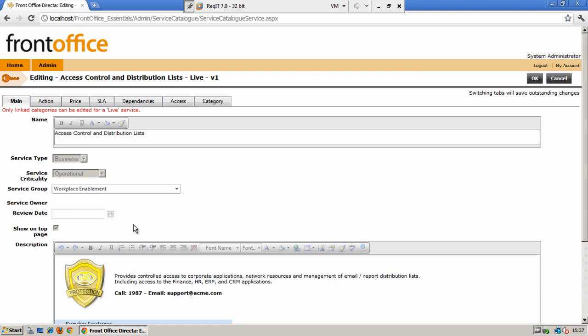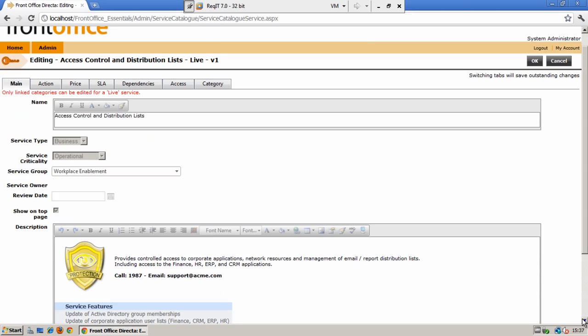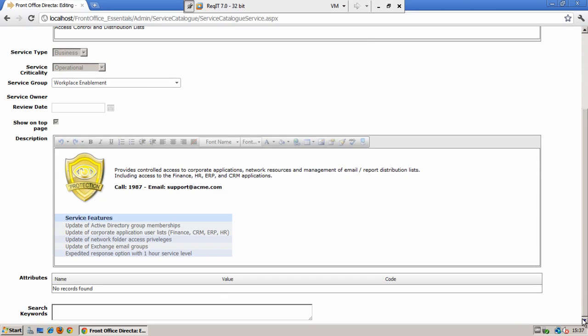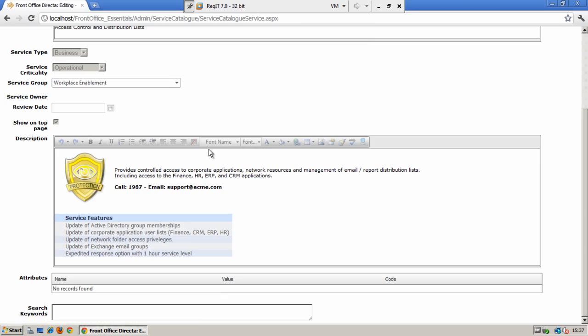The checkbox here to show on the top page is actually enabling this service to show as a link within the top level category in the service catalog. Each service then can have some descriptive text and you can see the rich text formatting along the top which enables you to change the fonts, enter any links or images or tabular structure to display your service. You also have the ability to link in any specific service attributes.